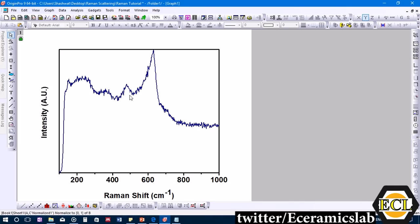In this curve, unlike XRD patterns, there are no sharp peaks — instead there are wider, broader peaks. You can see one broad peak, another broad peak, another one, and we'll try to deconvolute this region to see if there are any peaks present there.